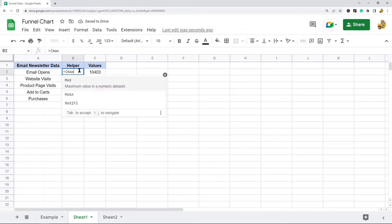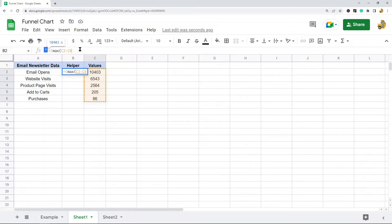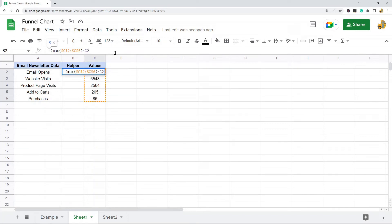We need to add this formula now. It's going to be: equals parentheses MAX, then your data range — make sure the range is locked in place by pressing F4 on your keyboard — then closing parentheses minus C2, which is the first cell that contains your data, and then divided by two.